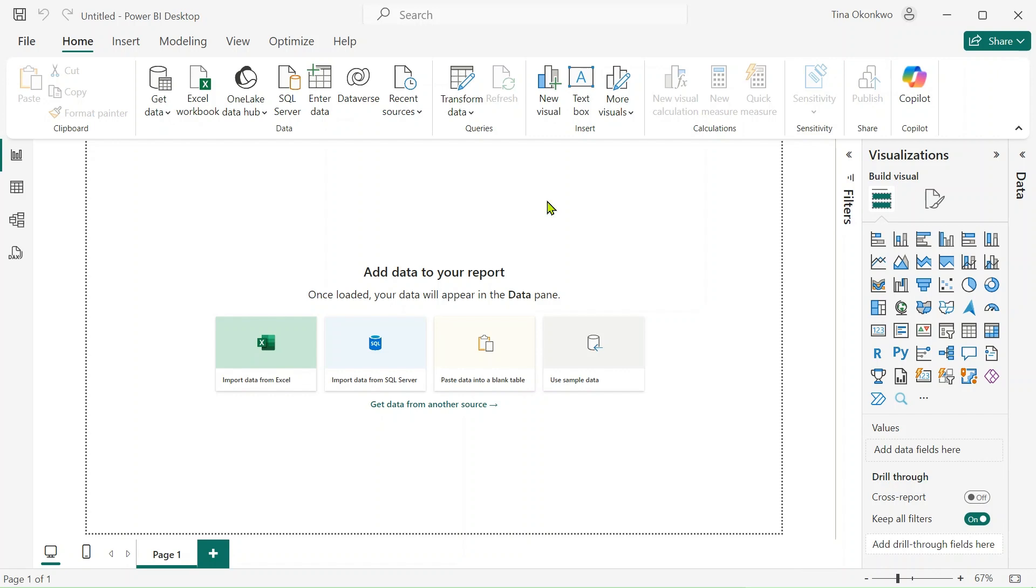So tell me, which one do you prefer, light mode or dark mode? Leave a comment below. If you enjoyed watching this video, please don't forget to like and subscribe to my YouTube channel for more data analytics related content like this and I'll see you in the next one. Bye!